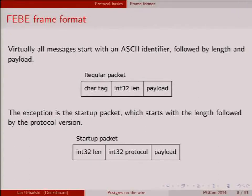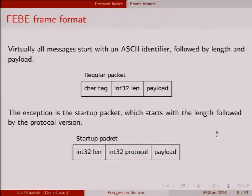The frame format is the very basic thing — almost all frames look like this: one ASCII character identifier that identifies the frame type, then a 32-bit length, then the payload. The payload differs depending on the frame type. Sometimes there's no payload. Parsing is relatively simple: you look at the first byte, identify the message type, get the length, read that many bytes, and interpret them based on the frame type.